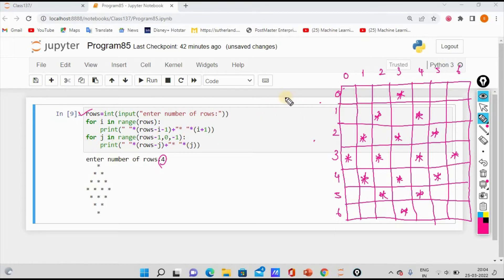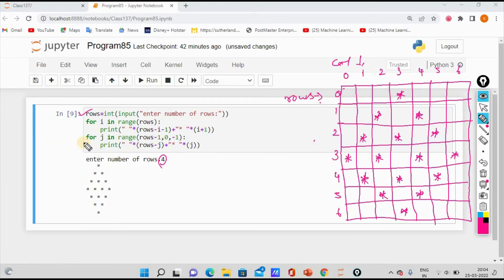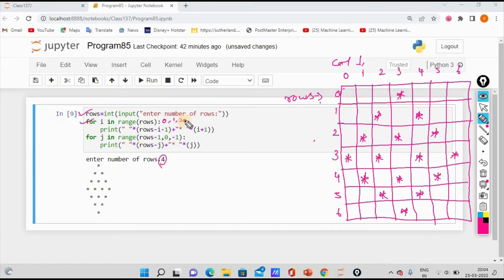In pattern printing, rows and columns come. So here we have rows and columns. If you print row and column, we have two for loops. The first for loop: for i in range(rows). What is rows? The value is 4. So the range of 4 gives 0, 1, 2, 3.